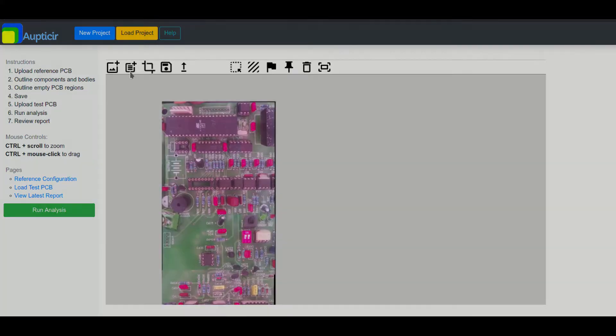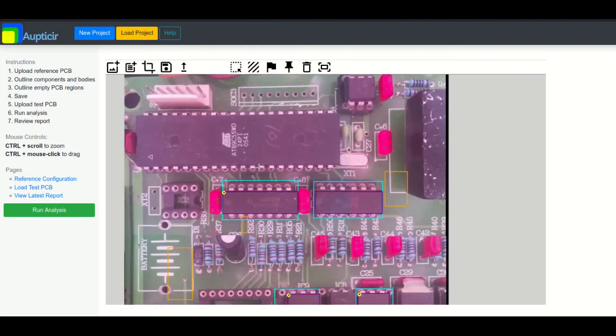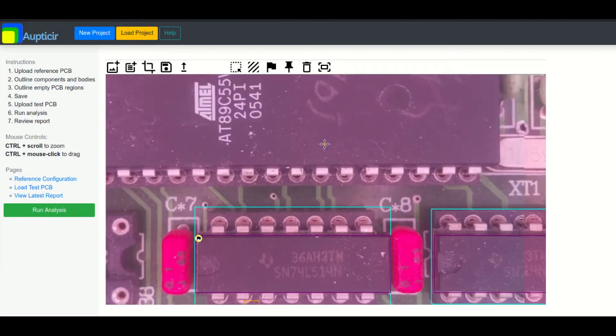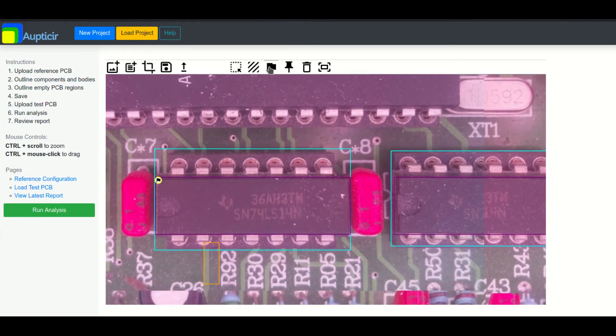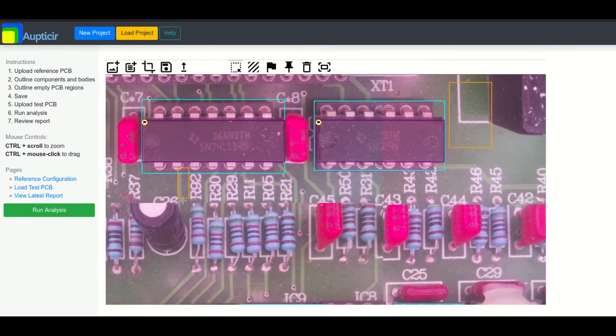Within each component selection, the user may define the component body and whether the component is polar or a surface mount. Next, samples of the PCBA background must be acquired. Selections can also be deleted.